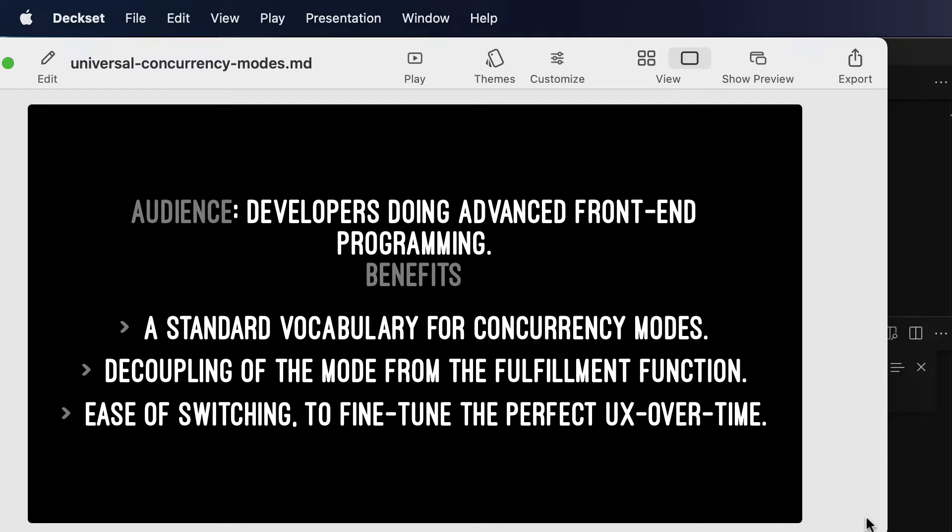The benefits will be that you'll have a standard vocabulary to talk about these concurrency modes, you'll be able to decouple the concurrency mode from the fulfillment function in your code, I'll show you examples of that, and you'll acquire the ease of switching between concurrency modes that allow you to fine-tune the perfect UX over time.